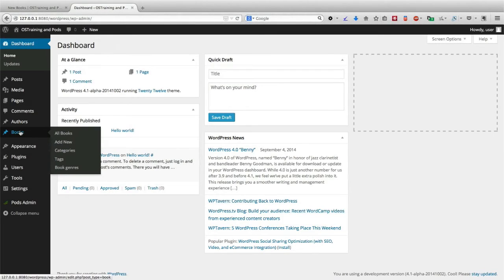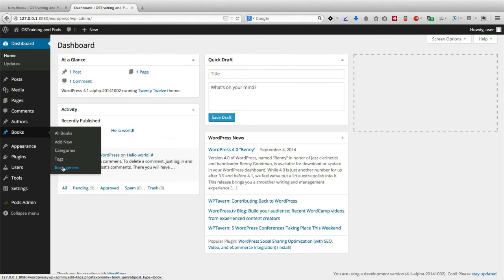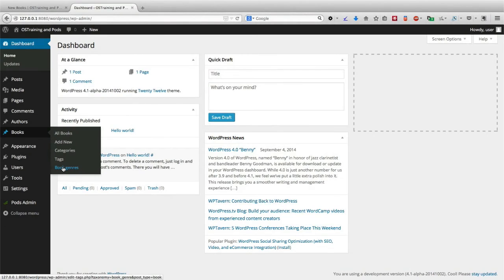We could then go back to the Pods admin and create a new taxonomy. In this case, we created book genres and were able to categorize and organize the books on our site according to history, technology, fiction, or non-fiction.